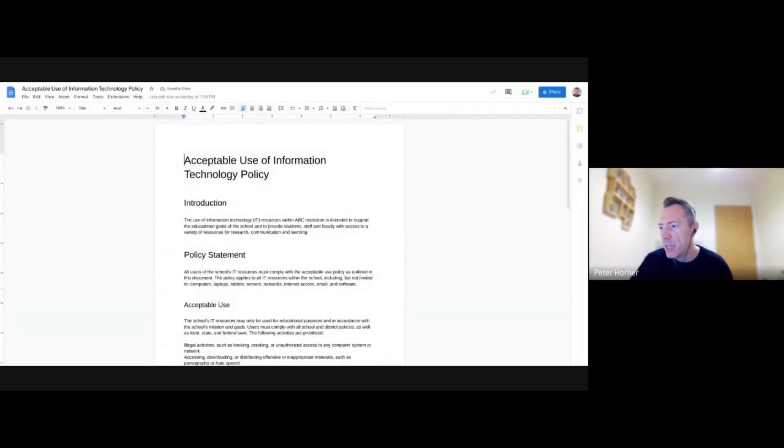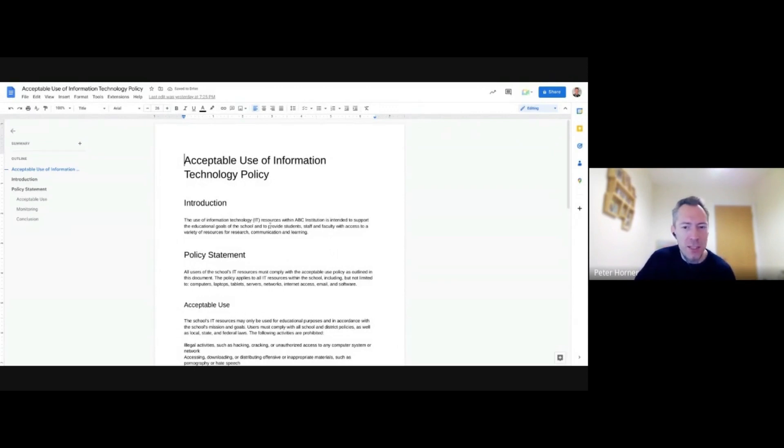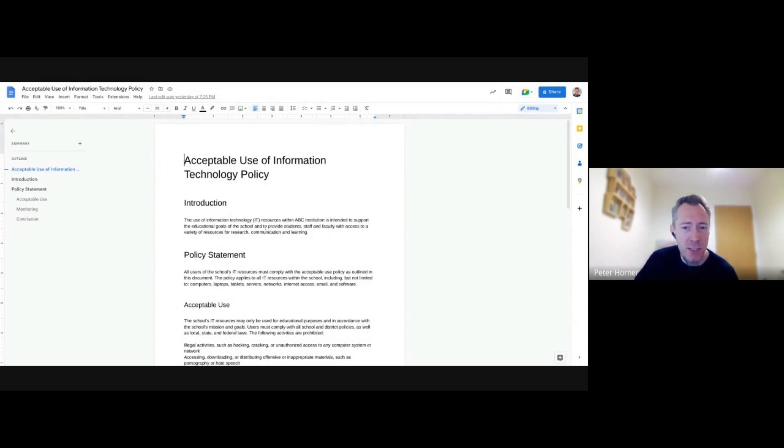So here I've got a policy. I must admit, I didn't actually write this policy, I just got ChatGPT to write it quickly for me earlier.